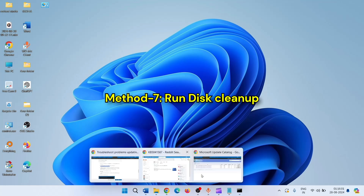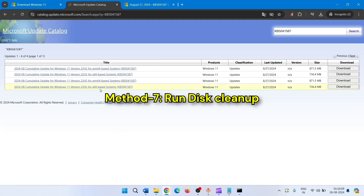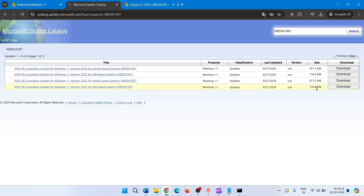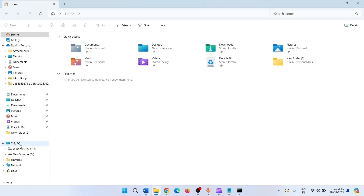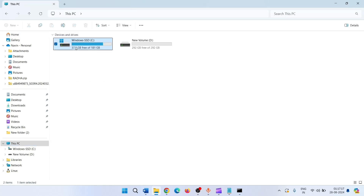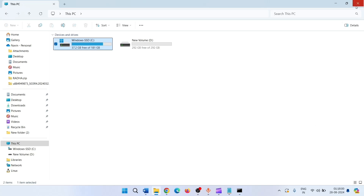If the issue is still not resolved, then go to the Microsoft Update Catalog and see the size of the update — this is 736-point-something MB. Go to File Explorer, go to This PC, and in the C drive where Windows is installed, ensure that more than 734 MB is empty so that the Windows update can be accommodated.